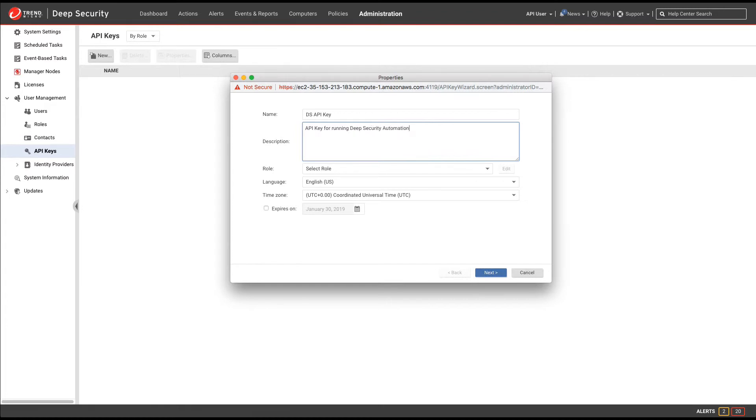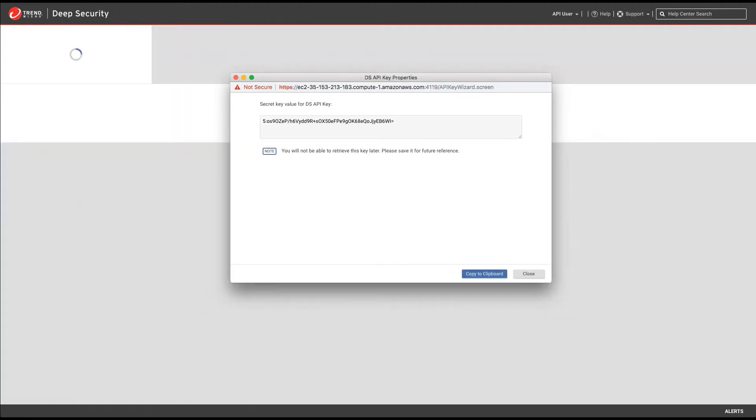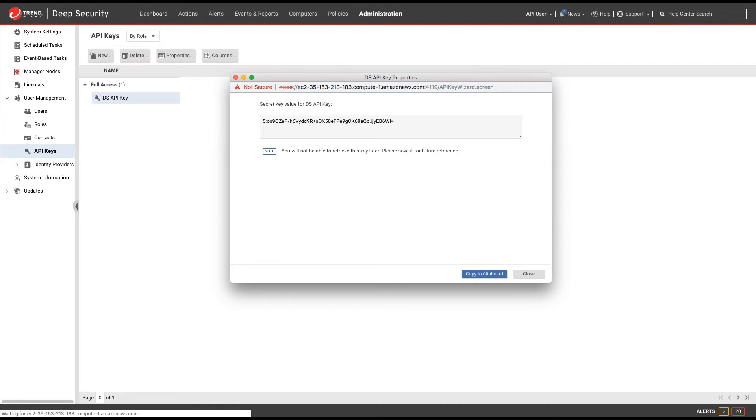We'll select a role, in this case Full Access, so we can do everything with the APIs. We'll click Next, and that will give us the API key.